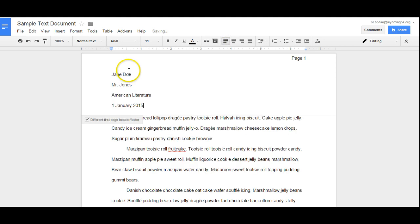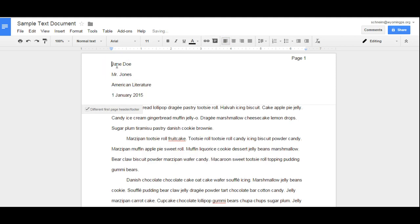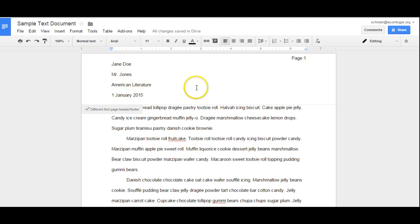And I've already got some text here that has my name, a teacher, a class, and the date on it. So this is my first page header.